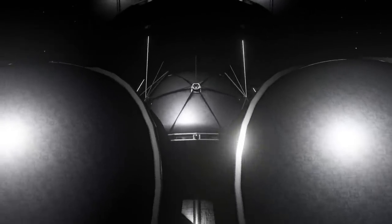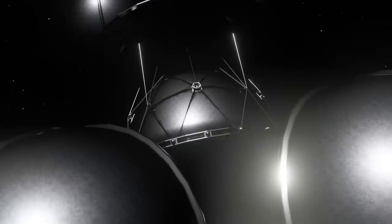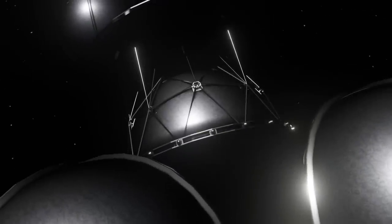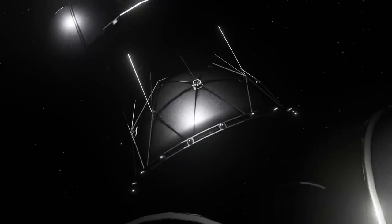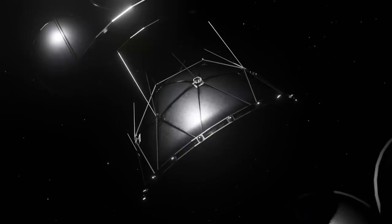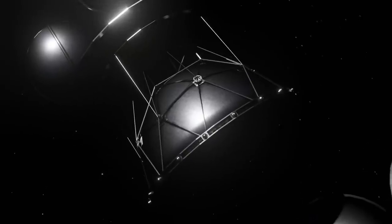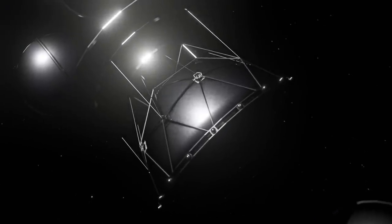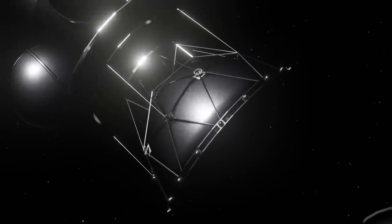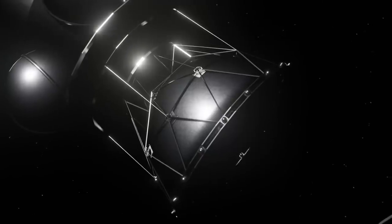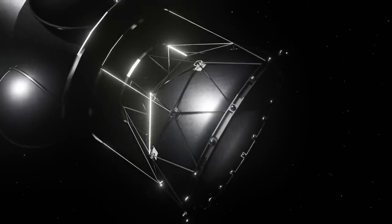And yet this tremendous speed is but a crawl compared to the distance of interstellar space. The Daedalus would take 35 years to travel the cosmically puny distance of 4.3 light years to the Alpha Centauri system, the closest star system.